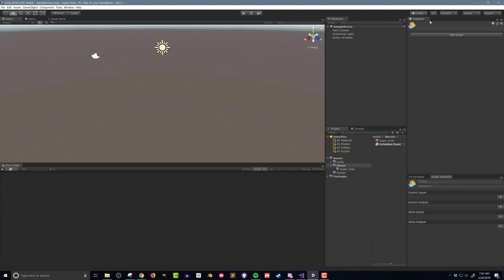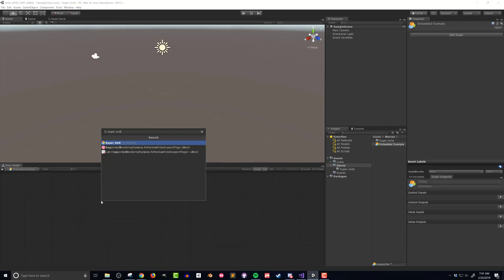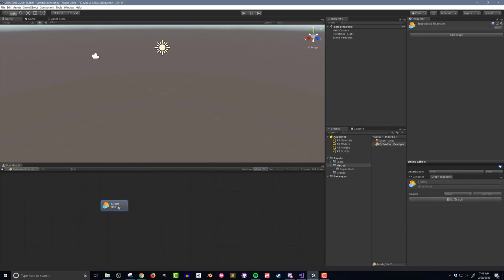Since super units are just flow graphs, they come in two flavors: embedded and macro. In any flow graph, you can right-click to bring up the fuzzy finder and search for super unit. You can then double-click on the super unit to go into the unit and add functionality.